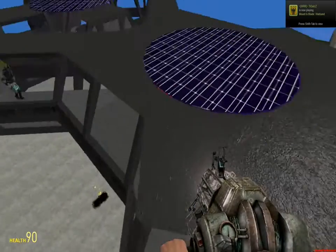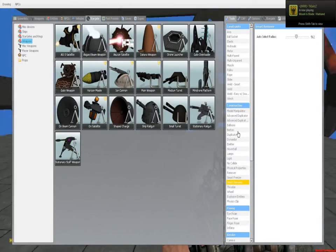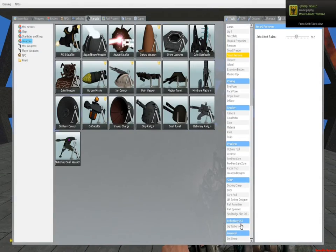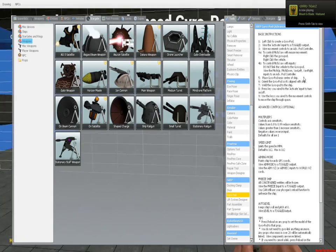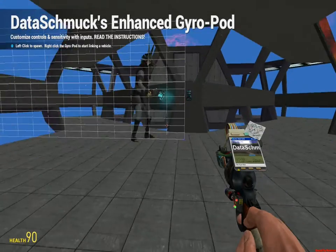Okay, so pretty much what you need to do, the easiest way to do propulsion is like this. You get the gyropod tool.